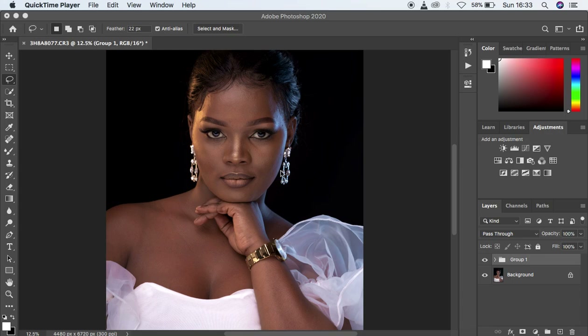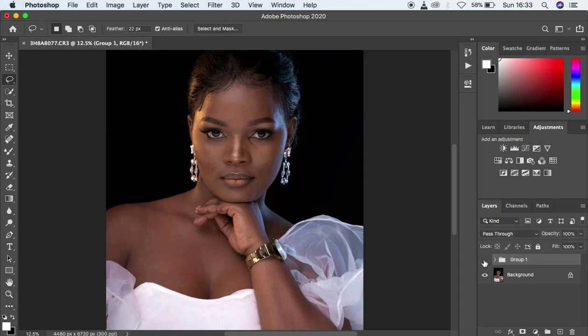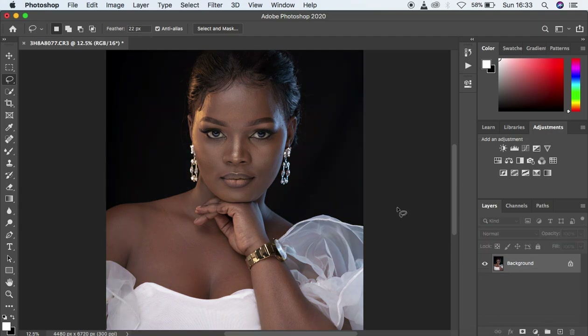What's up YouTube, Ronix here with another tutorial. In this tutorial I want to show you guys how to make your images pop in Photoshop — changing the image from looking like this to looking like this. I want to give credit to the photographer of this image, Sutter Photography, an amazing photographer based in Uganda. The link to his Instagram will be in the description below, and don't forget to follow me on Instagram at Ronix Photography.